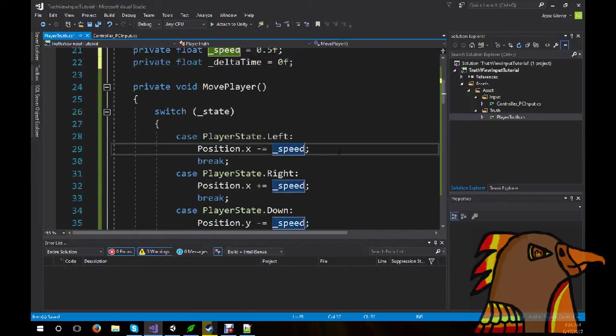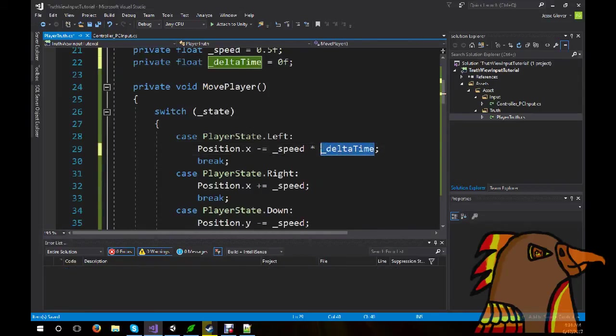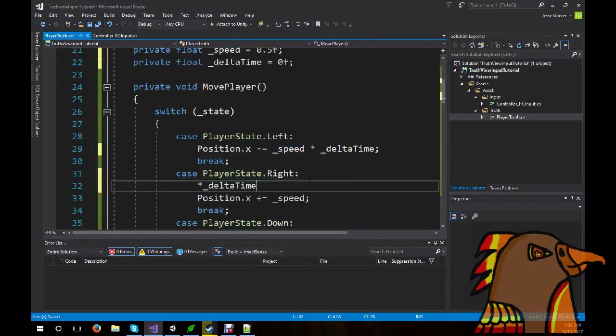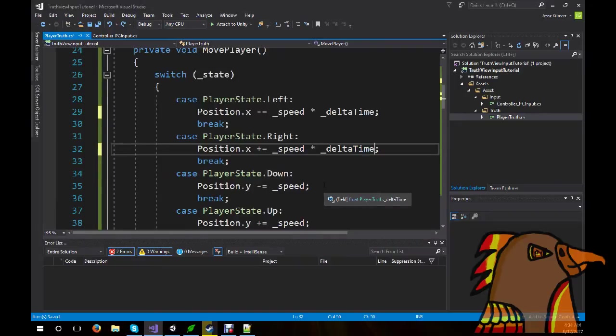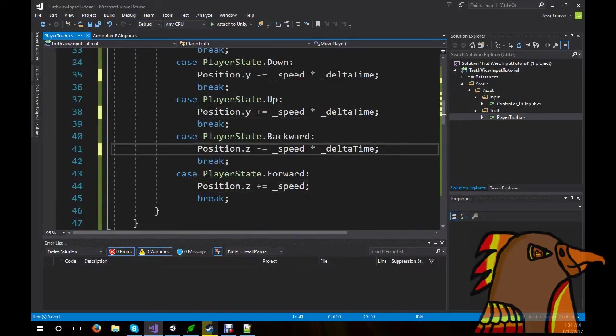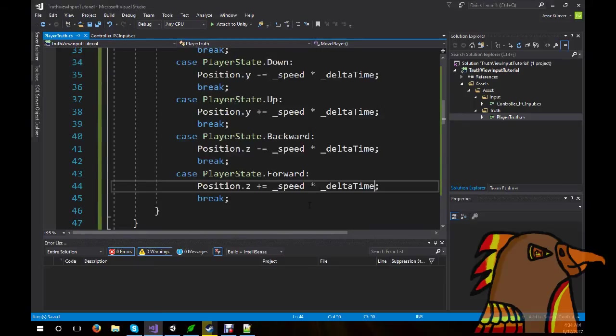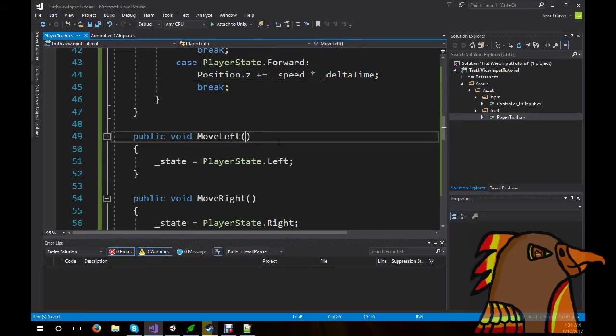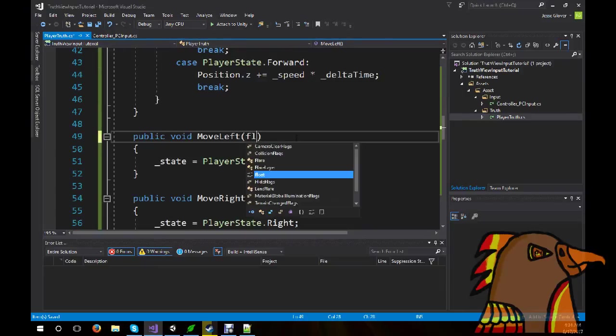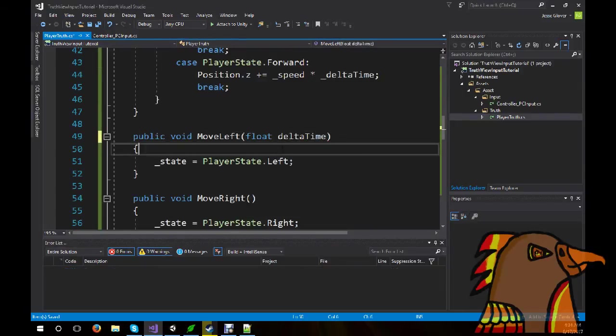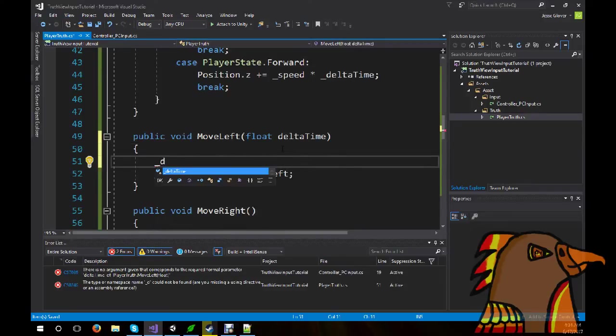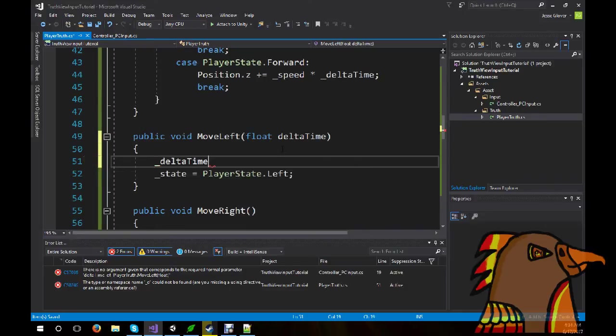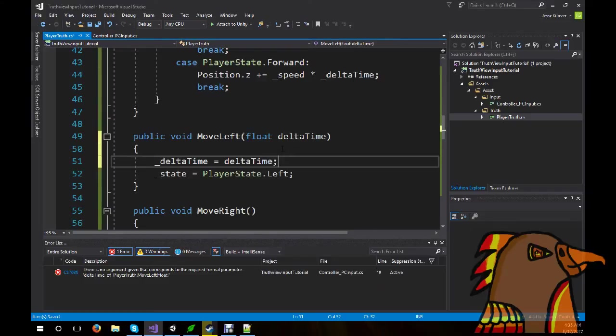Because what we're going to do is we're going to create a new float, private float, and we're going to call this underscore delta time. And we're going to set it to be equal to zero float. Now, we're going to do multiply by underscore delta time for all of these. So I'm just going to copy it. Now, you may be wondering, why are you creating a float and calling it delta time? Because actually calling delta time itself is not testable.